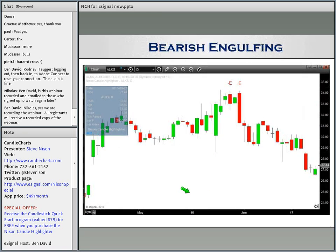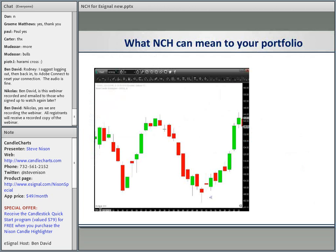Here's a couple of bearish engulfing patterns confirming a resistance area — great time to take profits.